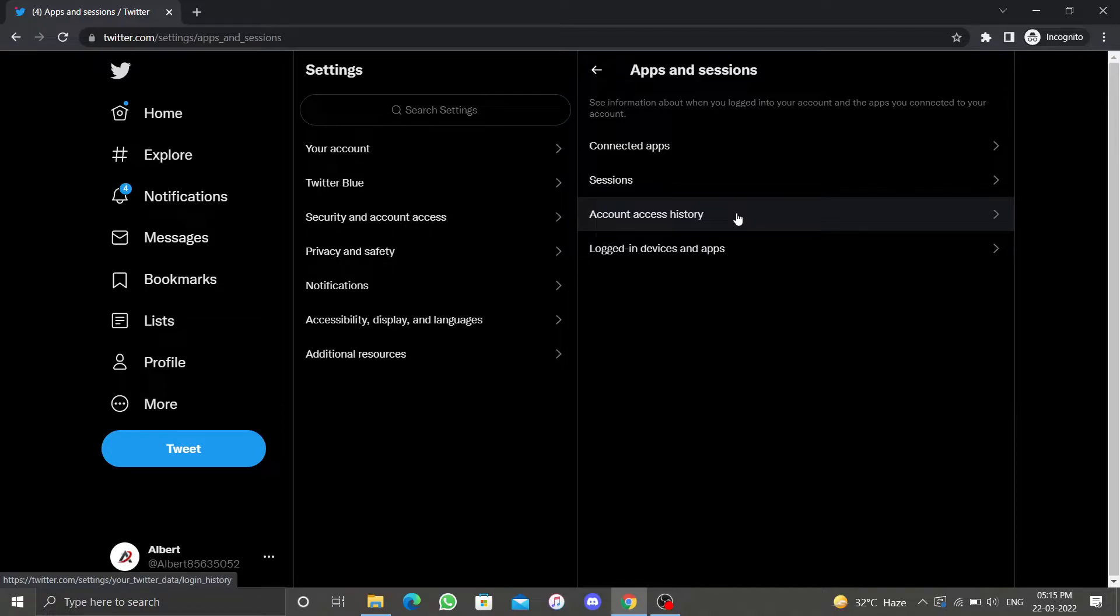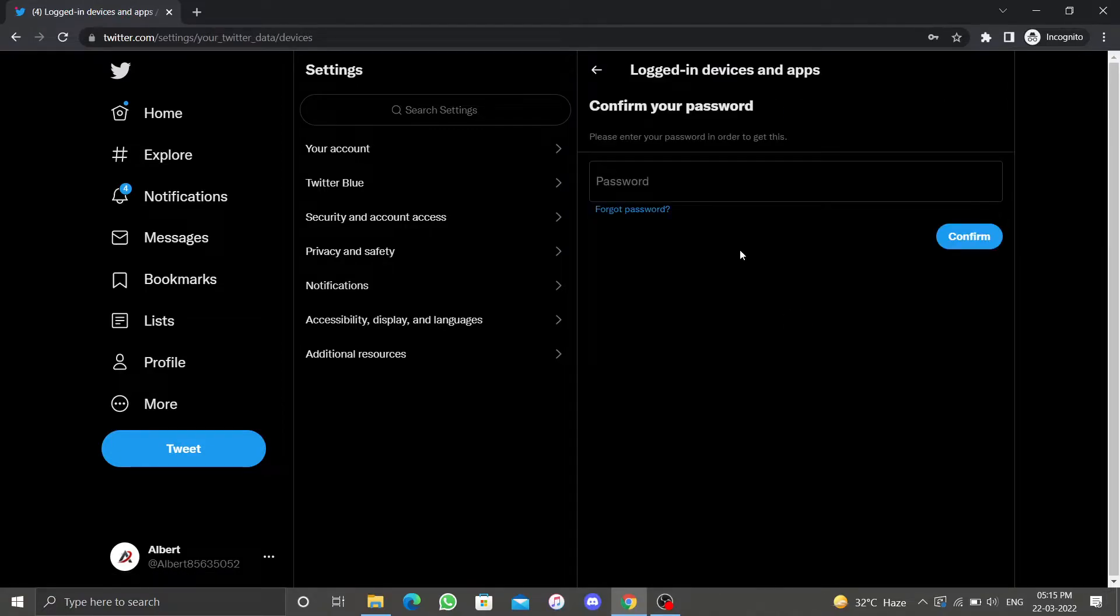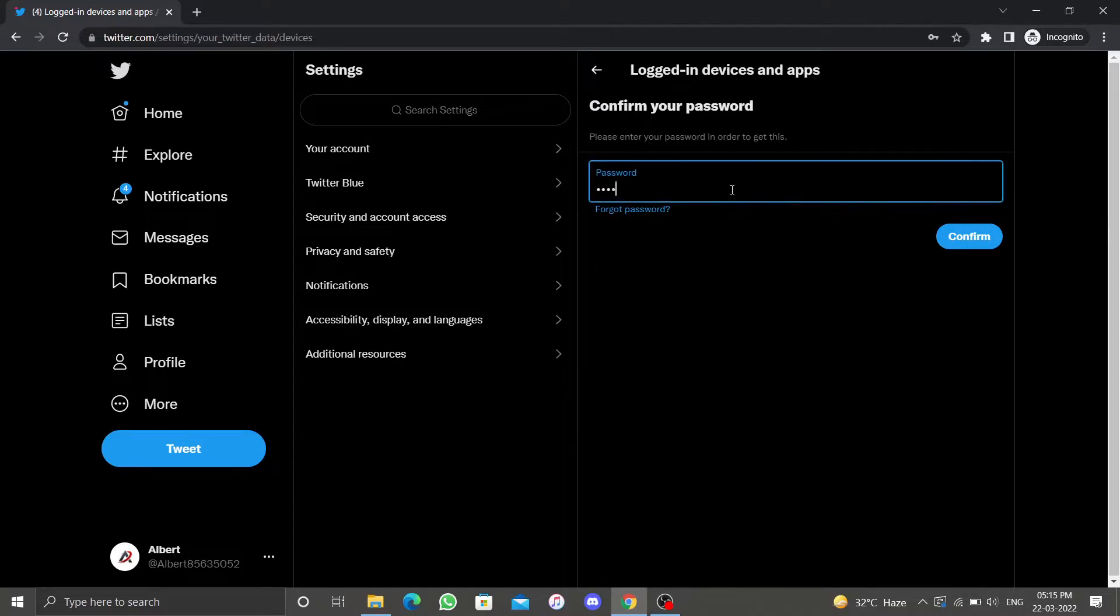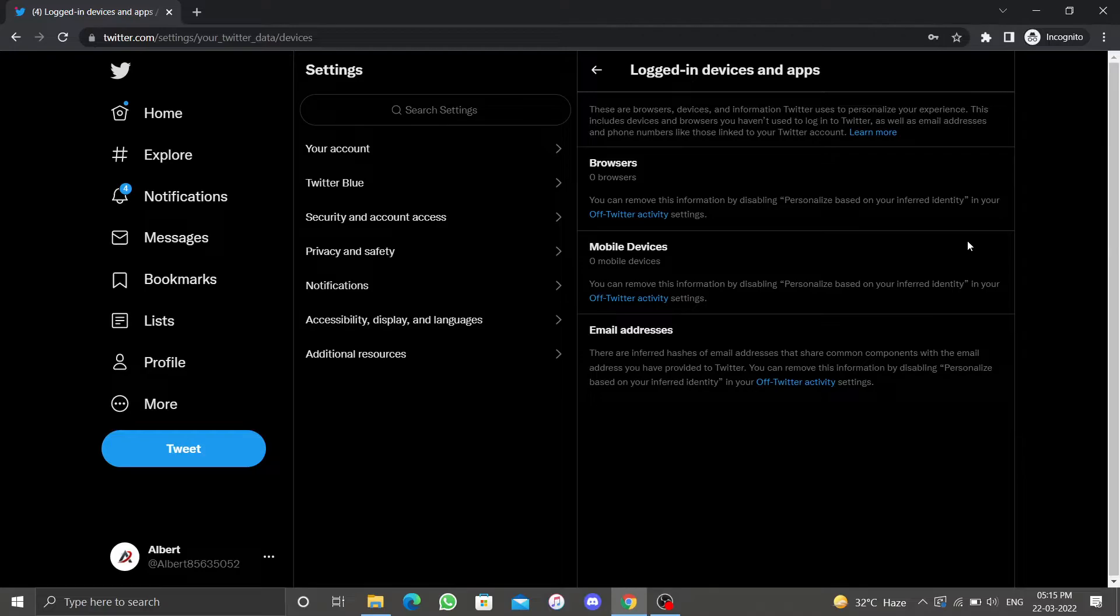Enter your password and click Confirm to confirm your identity. Here you'll be able to see how many browsers and devices you are currently logged in to your account.